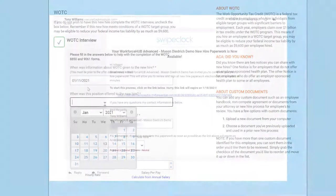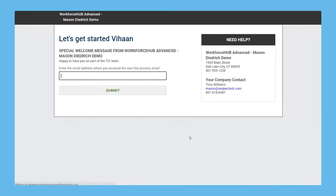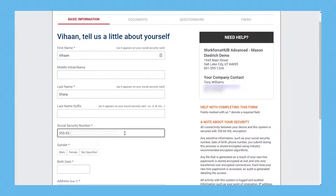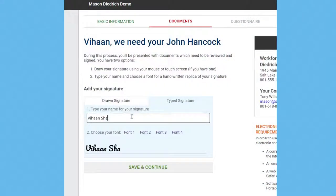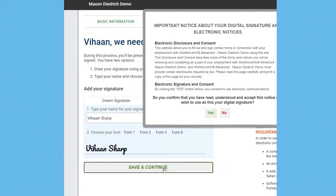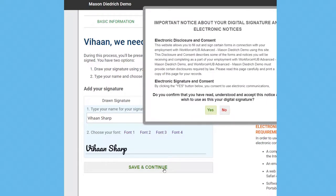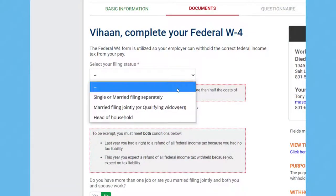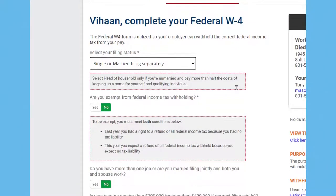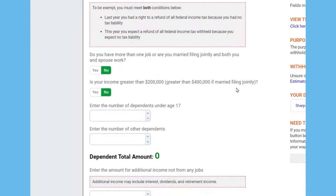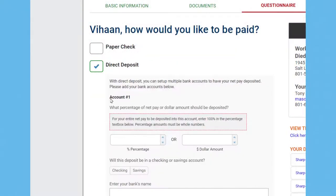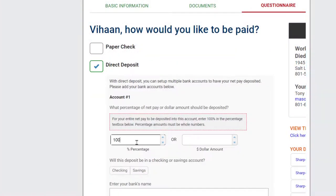The new employee gets a welcome email from Workforce Hub in your name, inviting them to fill out their new hire documents. They'll log in using a secure link in the email and enter their basic information, authorize an e-signature, and fill in all the standard employment documents like I-9, state and federal withholding forms, and direct deposit details.